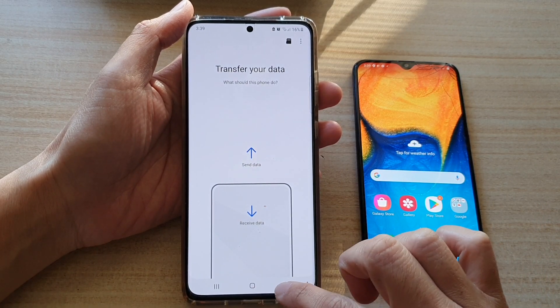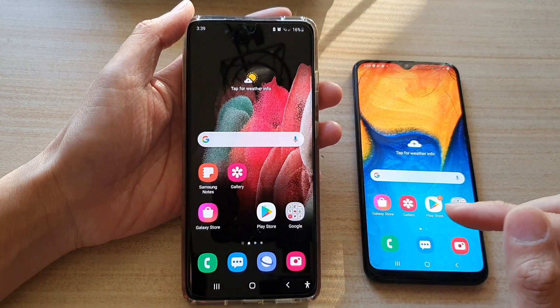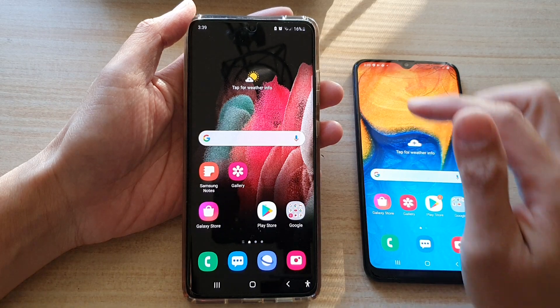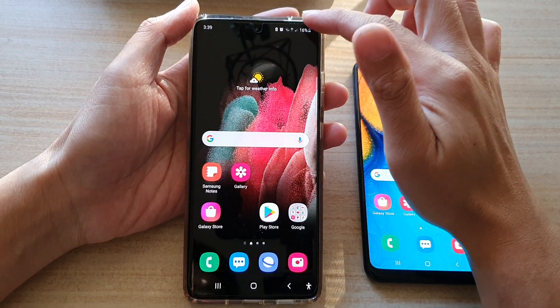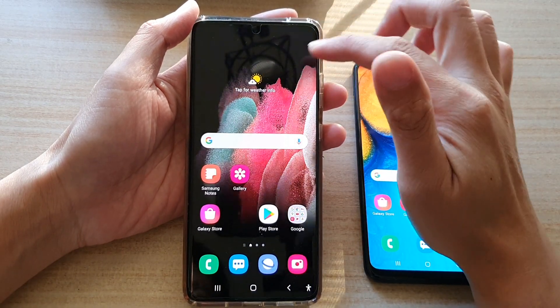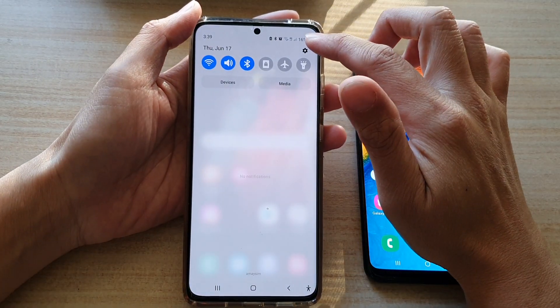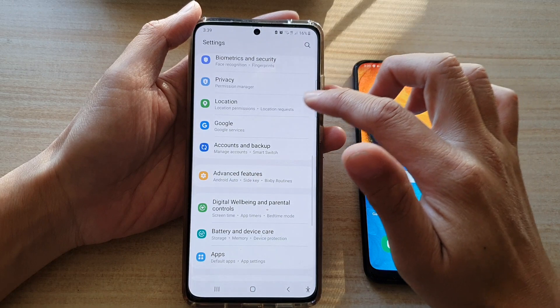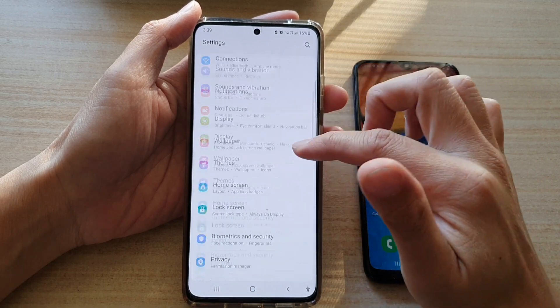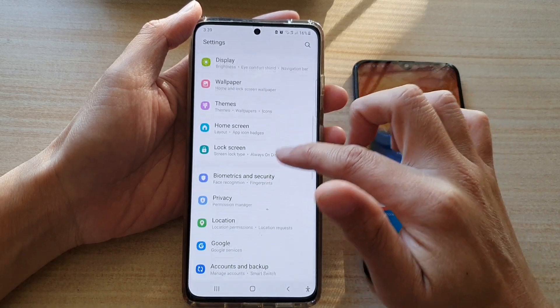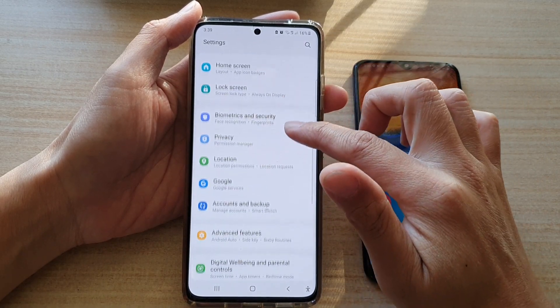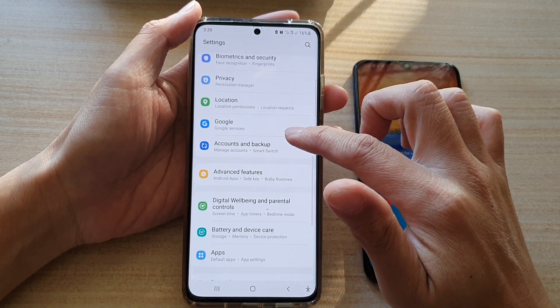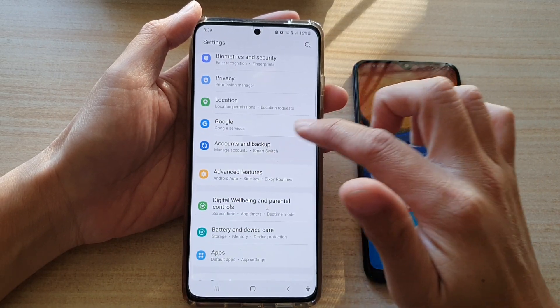First, tap on the home key to go back to your home screen, then swipe down at the top and tap on the Settings button. In Settings, go down and tap on Accounts and Backup.